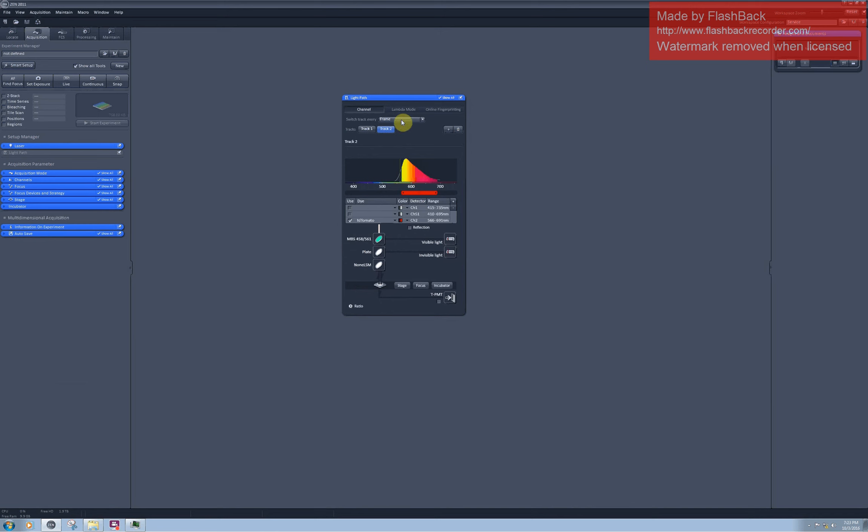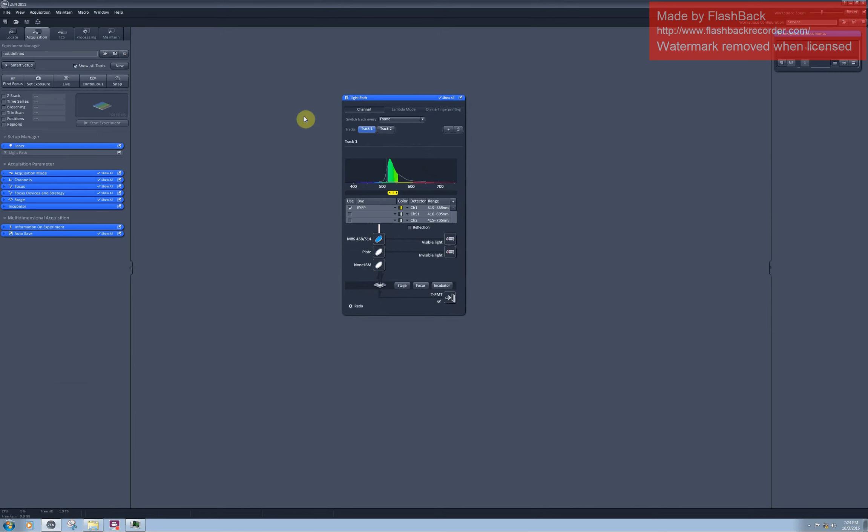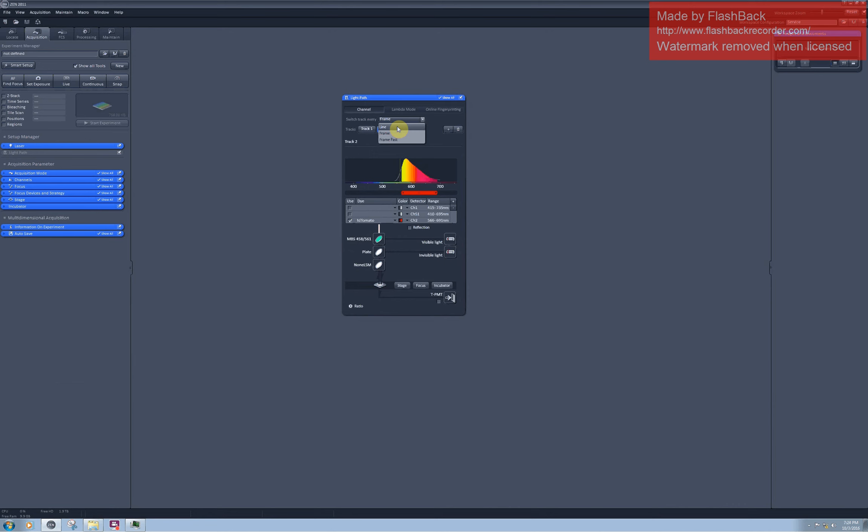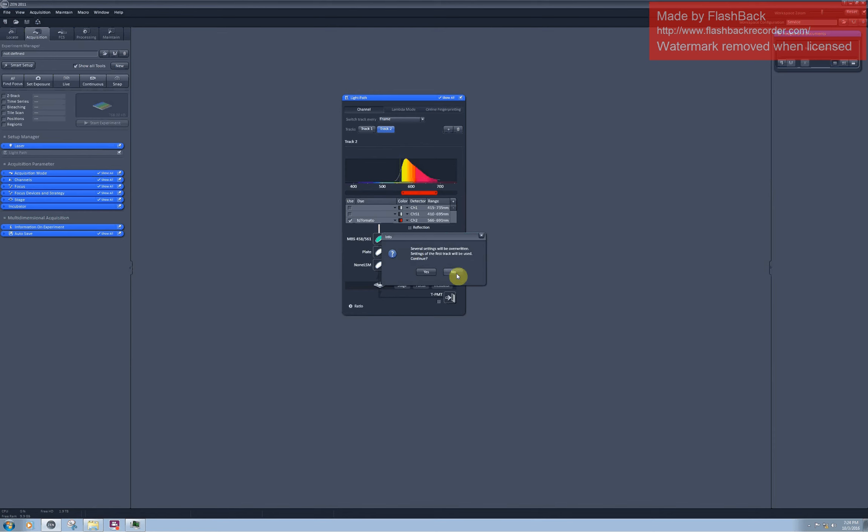As you can see, I can switch between each track every frame, every line, or frame fast. When I switch every frame, it means that the software will first scan the whole frame for detecting yellow fluorescence and only then switch to detect red fluorescence. If I choose every line, the switching will have to go much faster: one line yellow, one line red. In this case, not all the hardware will be able to move fast enough. For example, main beam splitter movement is quite slow. This is why you get this warning when you select every line switching. Settings of the first track will be used.